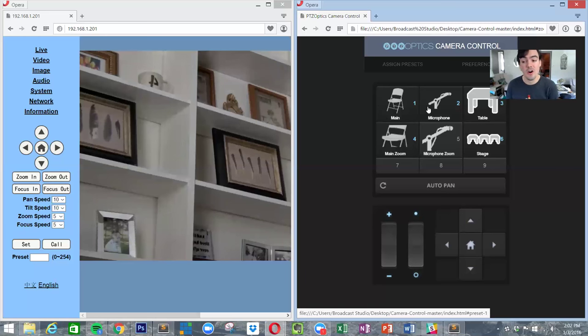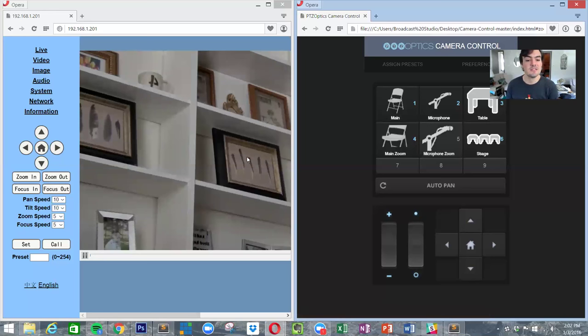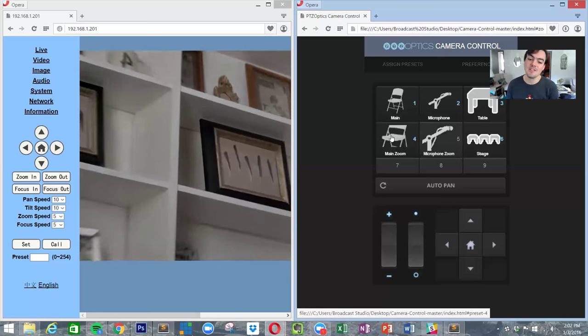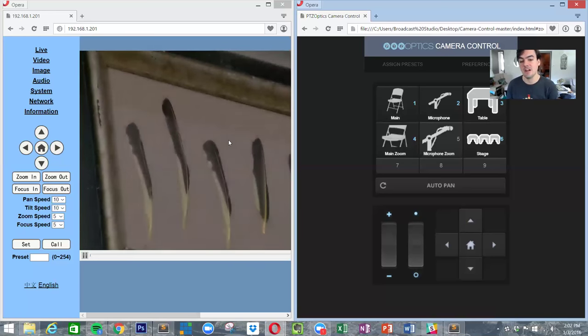My main preset has these two pictures here, and then my main zoom preset zooms into the feathers here. Got kind of a feather theme going on.